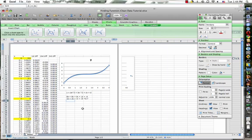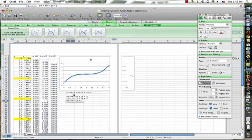Next we're going to substitute in the two for the x. Two cubed is eight, so we have 8a plus two squared is four, so 4b plus 2c plus one d equals, and this time our y is 3.